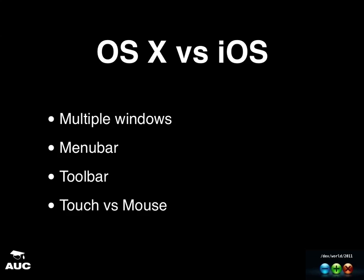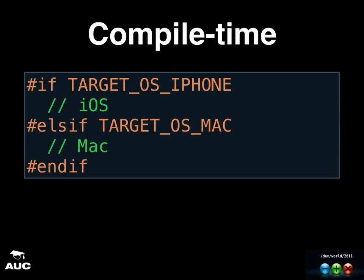So in order to do things differently on different platforms, I'm sure some of you have already encountered this. This is something that you could do in compile time if you want to compile things differently depending on the platform. So you could do target OS Mac if you want to do things specific for Mac.